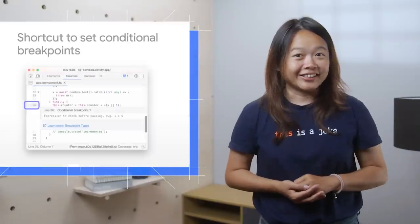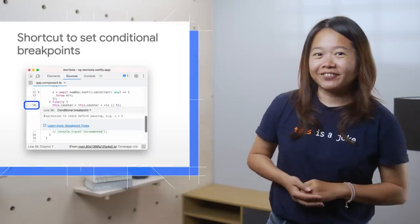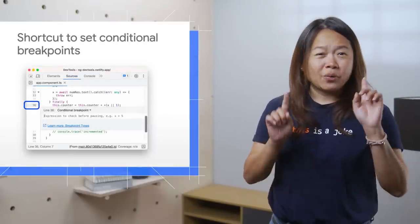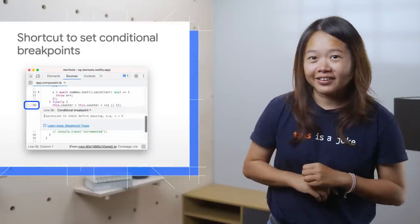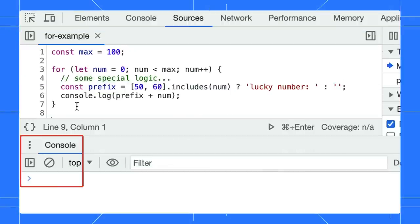Want to set a conditional breakpoint? We have a shortcut for that. Wait, what is a conditional breakpoint? Look at this for-loop example.